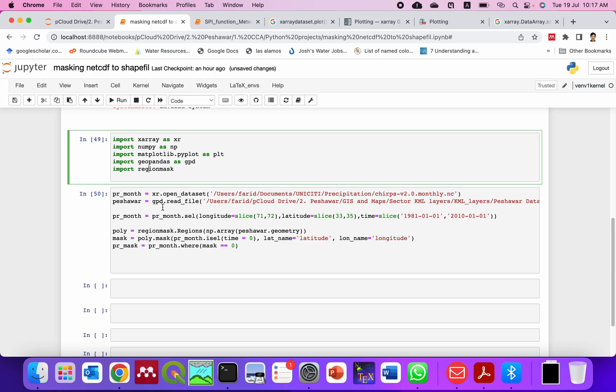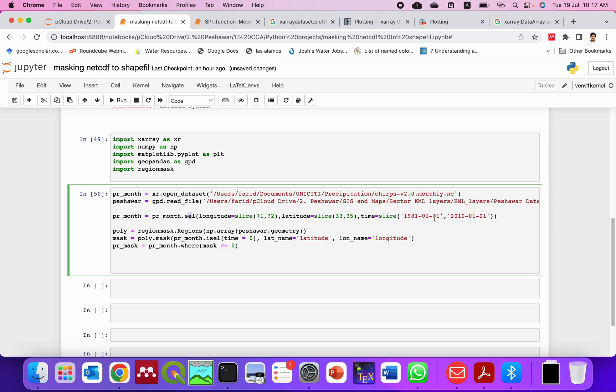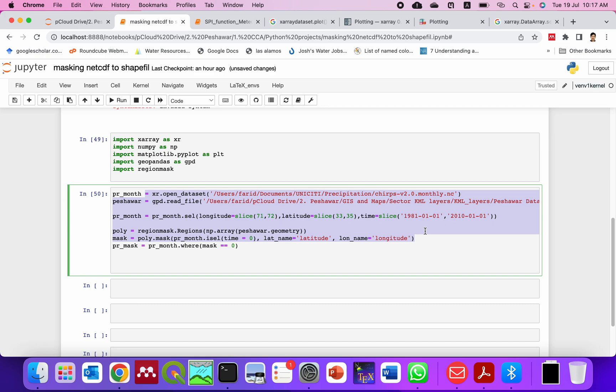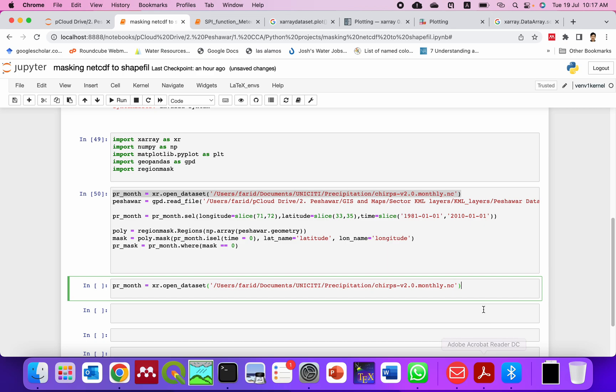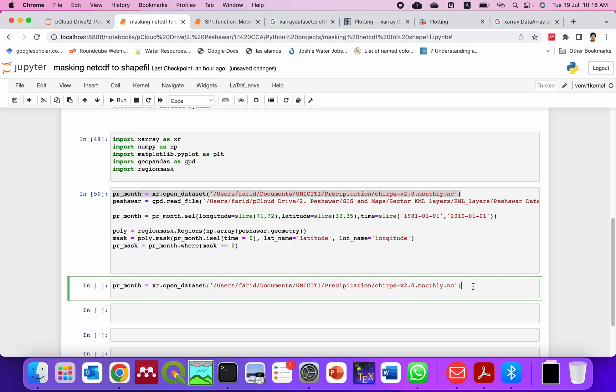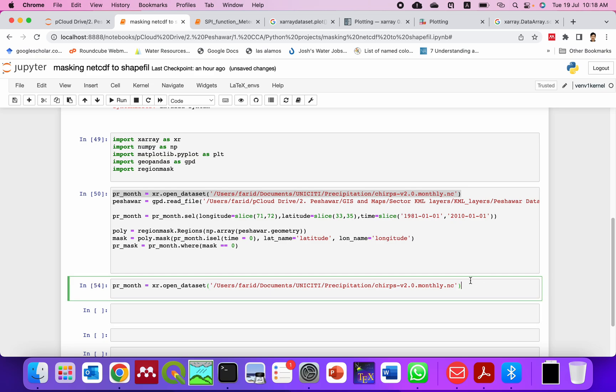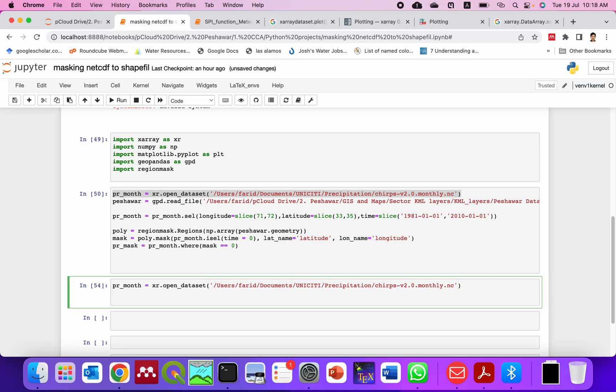Once we import these libraries then we will use this script to clip the NetCDF to the shapefile of interest. This is the first line so I will show this script line by line. This is the global precipitation from CHIRPS dataset that I am reading here. You simply read with open_dataset of xarray and now you can see it has run.